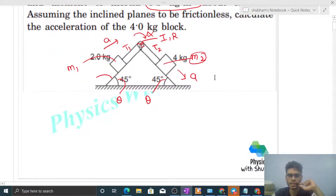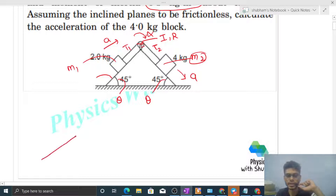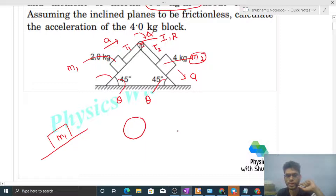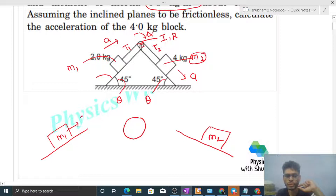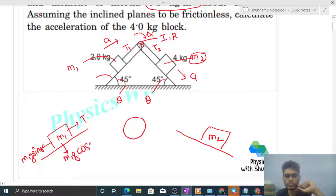We need to draw free body diagrams, check the number of variables, form equations accordingly, and then solve. So how many free body diagrams will we make? We have m1, the pulley, and m2. For m1: tension T1 acts upward along the incline, m1·g·sinθ acts down the incline, and m1·g·cosθ acts perpendicular to the incline.